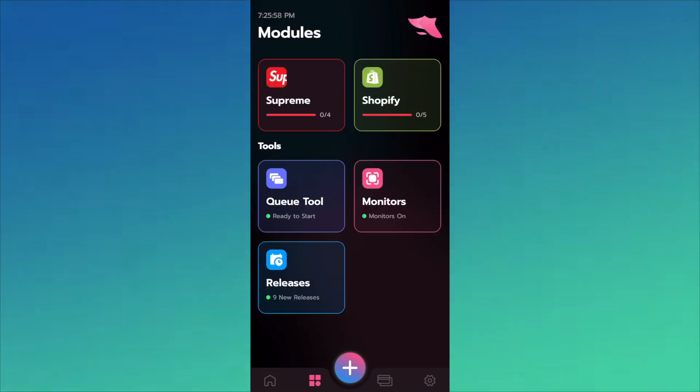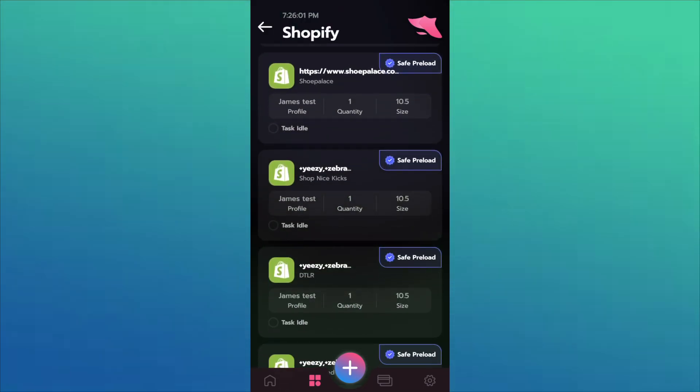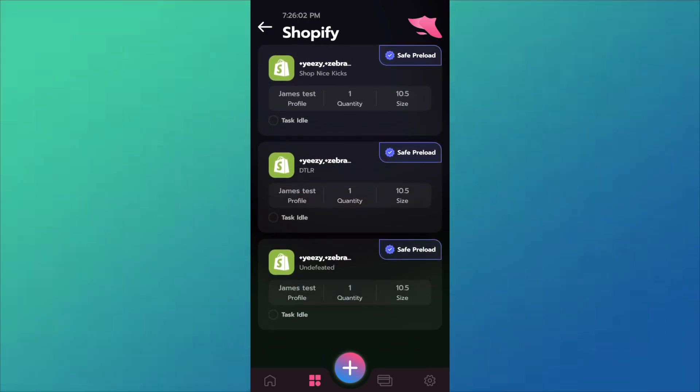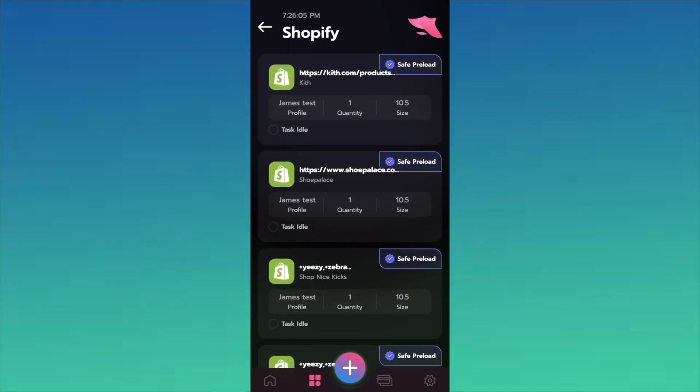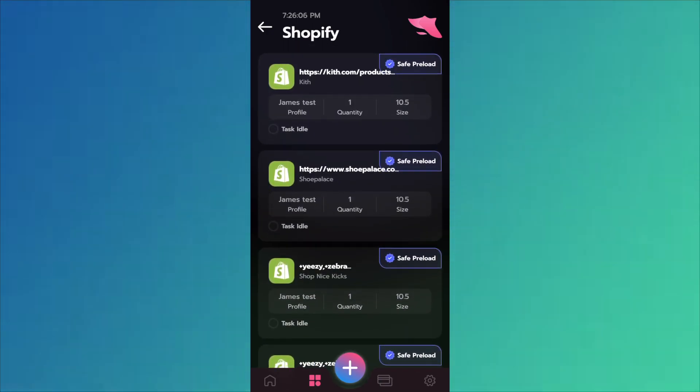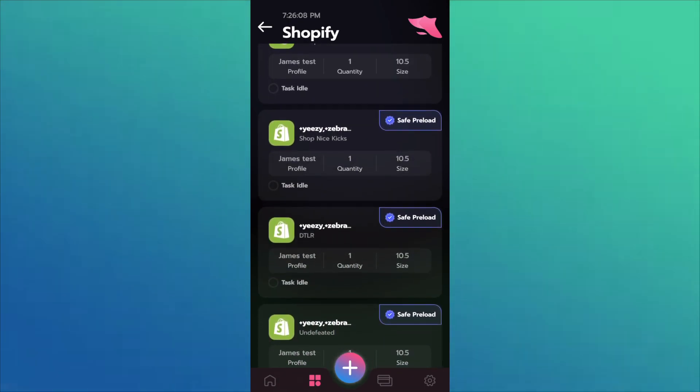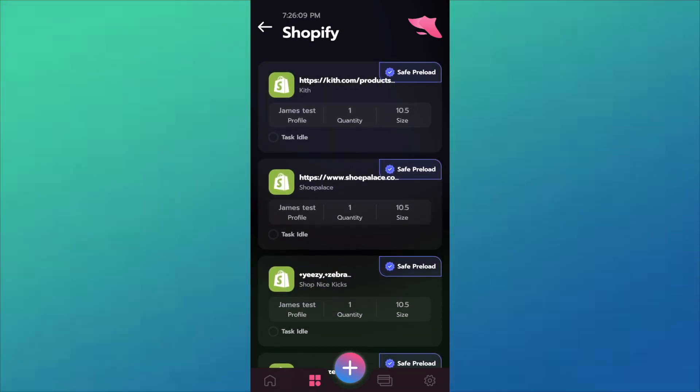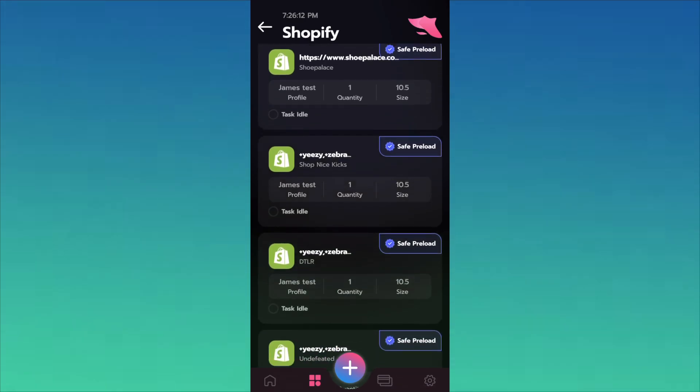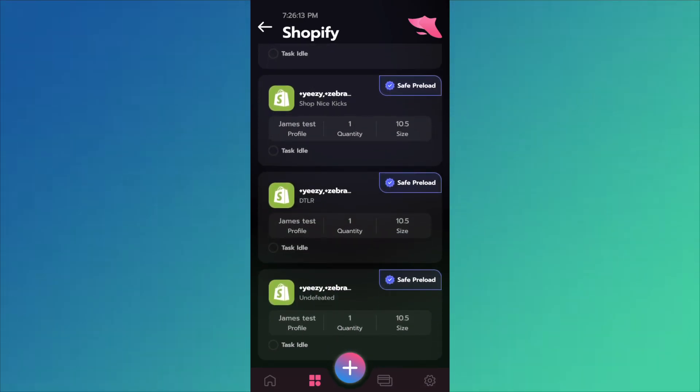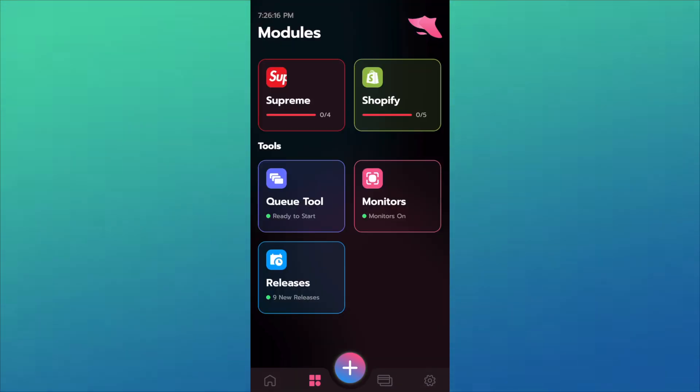That was pretty much it for Shopify. There's five sites that I would prioritize. Probably Kith, Undefeated, and Shoe Palace are probably your best bets. I'm not too sure about Shop Nice Kicks if they're dropping.